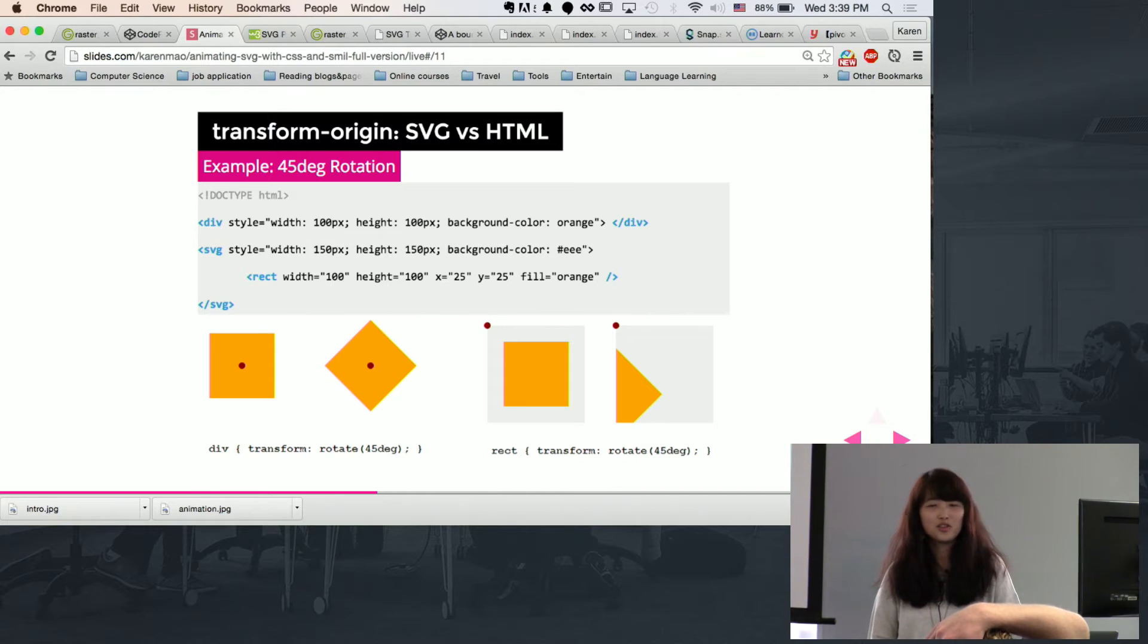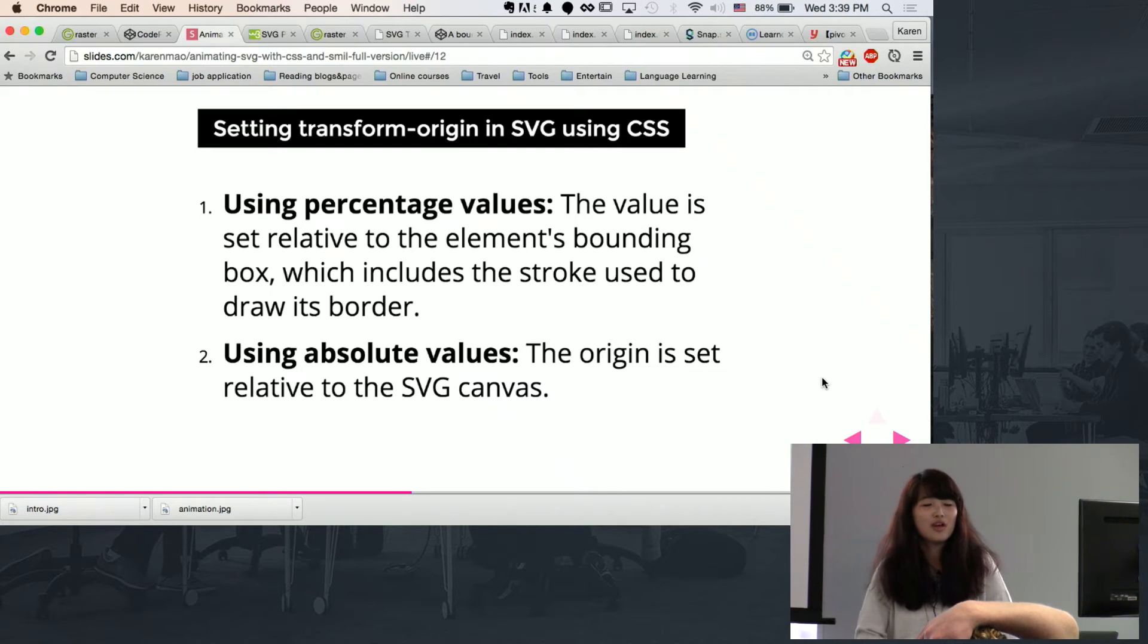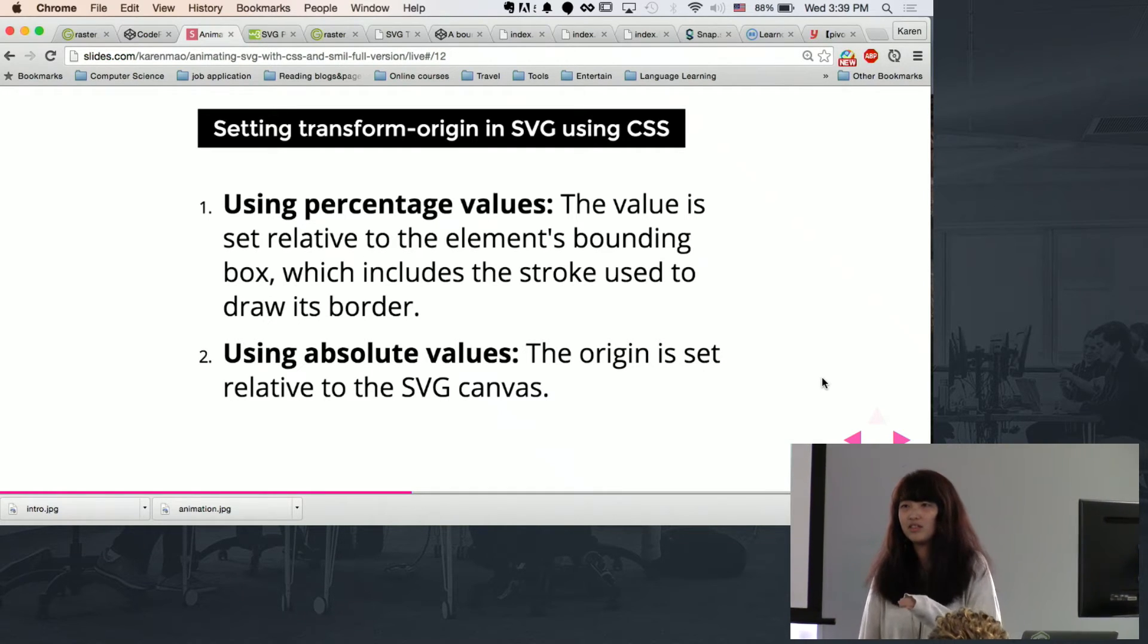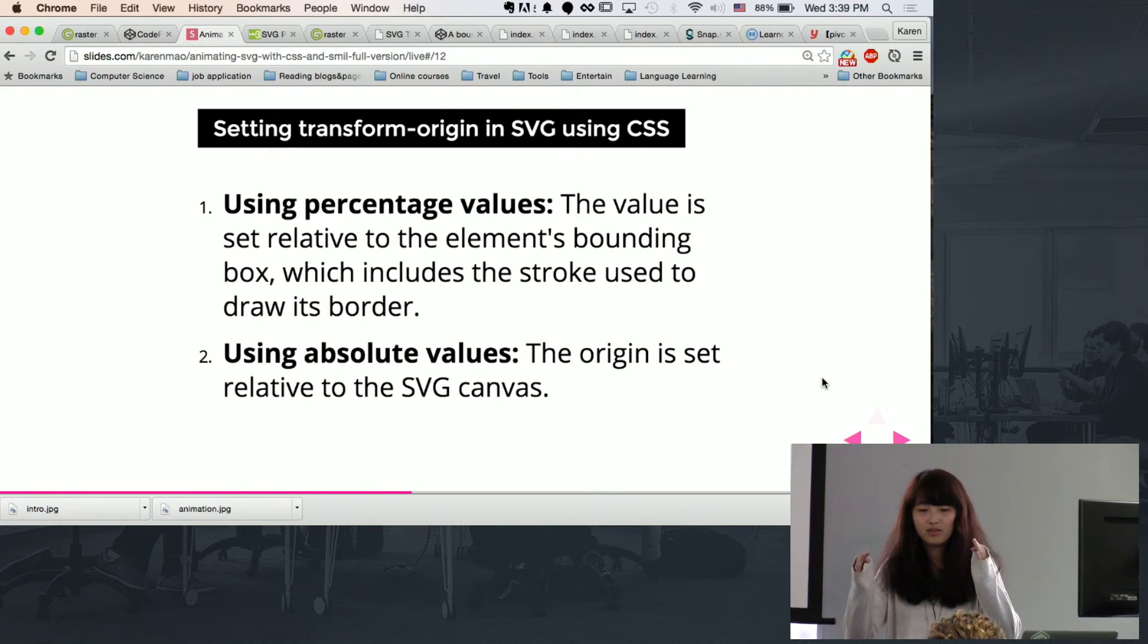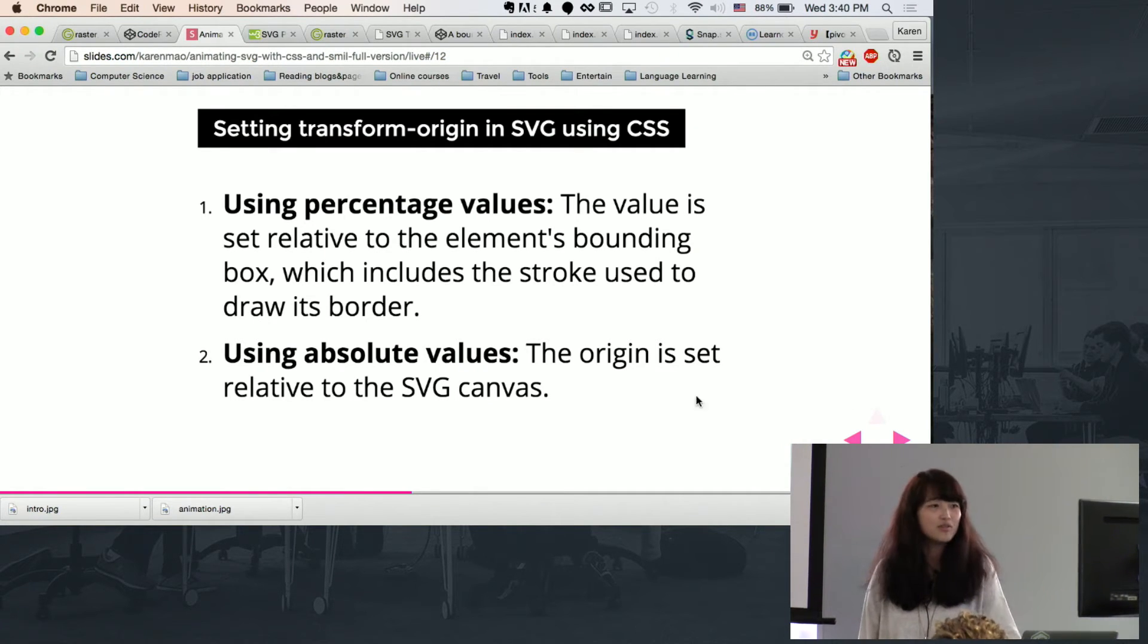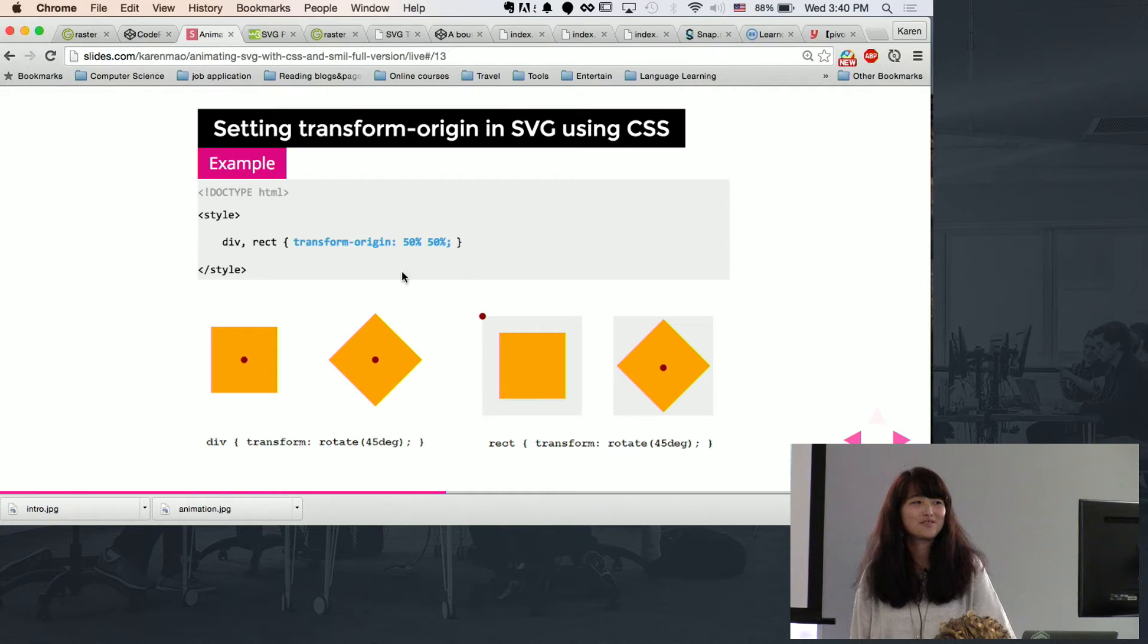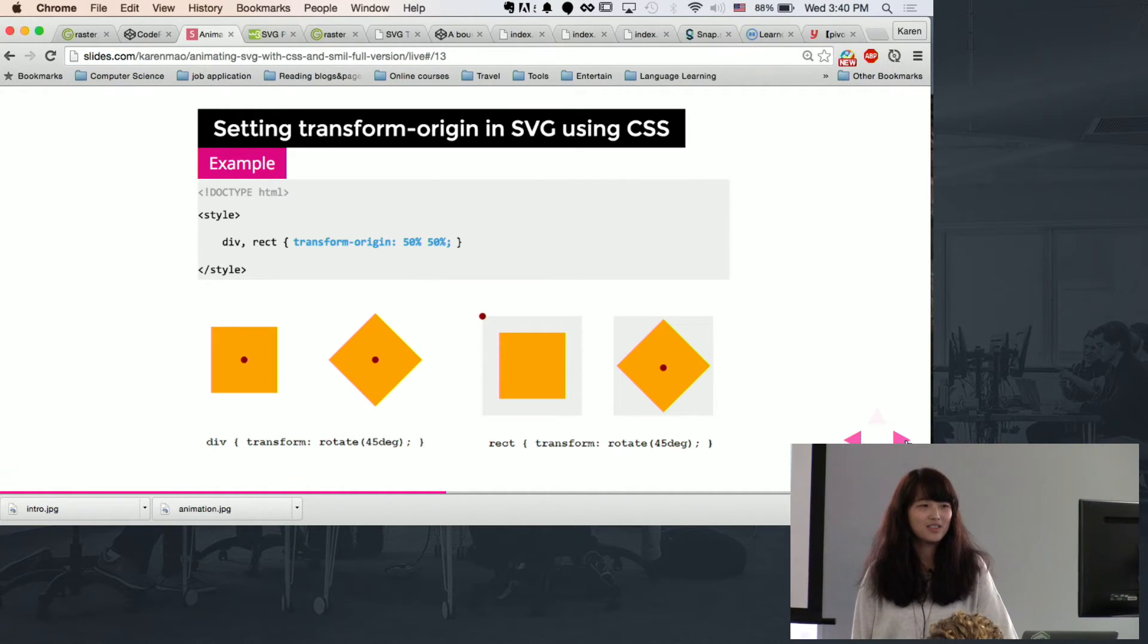So there's a way to fix it. But before that, I just want to point out, if you, like earlier I used 50 and 50 percent, that is based on your element size. So it's not the entire canvas. But if you want to set based on canvas, you need to use absolute values. So this is the way to fix it. It's just transform origin 50, 50 percent. Then you will set the pivot into the center of your element.